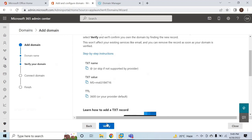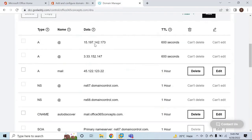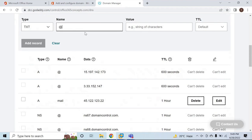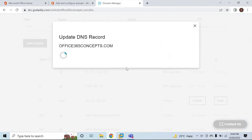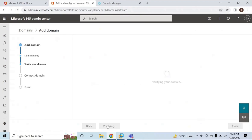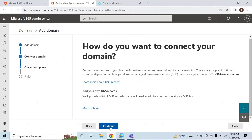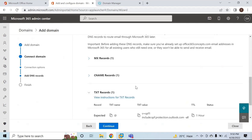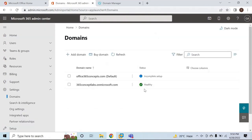Copy the TXT value and go to your public DNS. Create a new TXT record, paste the value, set the TTL, and add the record. Then go back to the Office 365 portal and click Verify. The domain is verified — click Continue. Office 365 will ask you to verify MX, CNAME, and SPF records, but for now we will not configure these, so simply close the wizard. Now we can see office365concepts.com is verified, though it shows incomplete setup since MX, CNAME, and SPF haven't been published — you can ignore that warning.